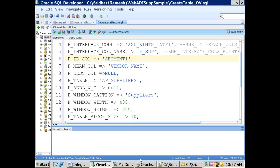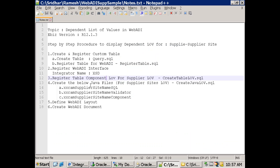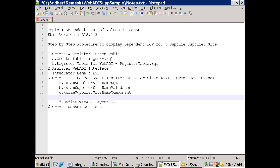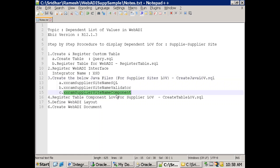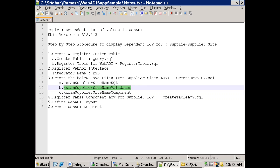For supplier site we have to follow a Java approach. This requires three Java files. The third step is creating these Java files and the fourth step is registering them. Without having the Java file, there is no need to create the table component. So the third step involves three Java files: the SQL file, the validator, and the component. In the table component we mention the component Java file name, and the remaining Java files get called from the component file. The component file calls the validator, and the validator calls the SQL file.